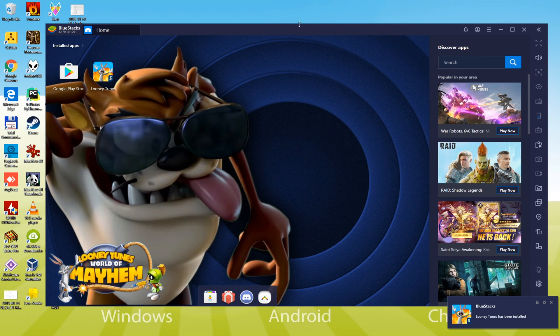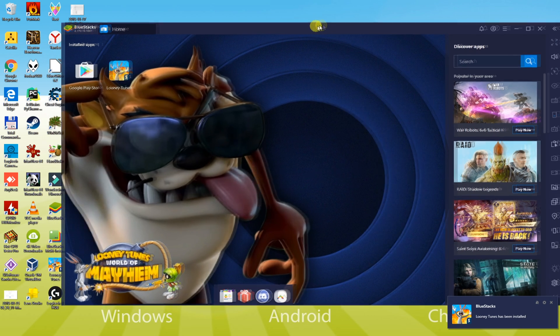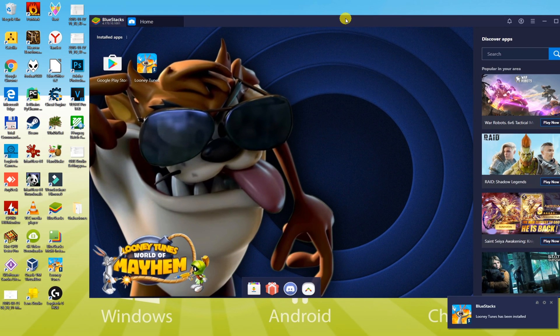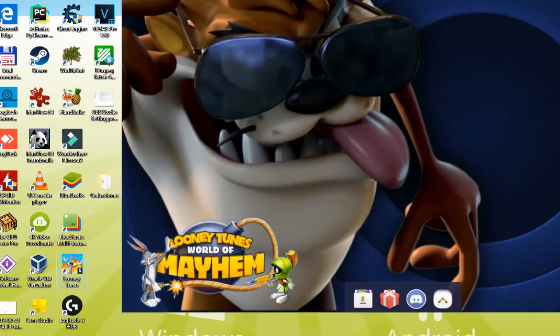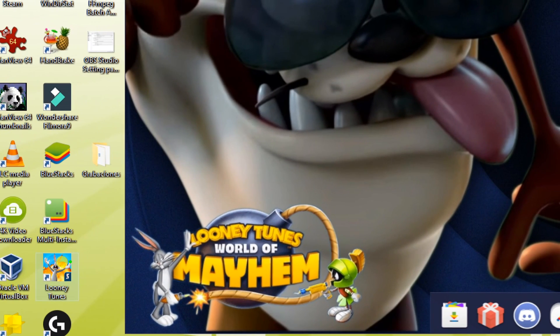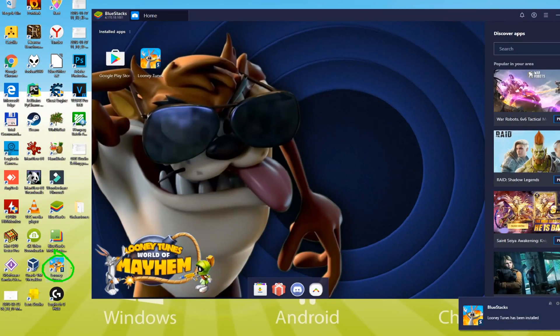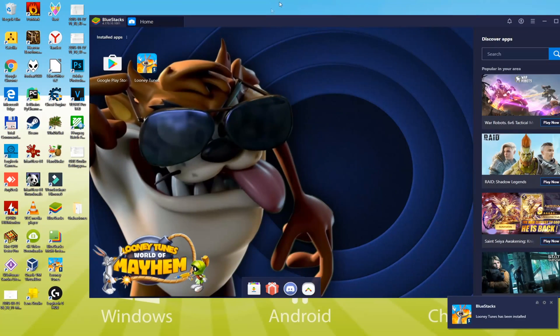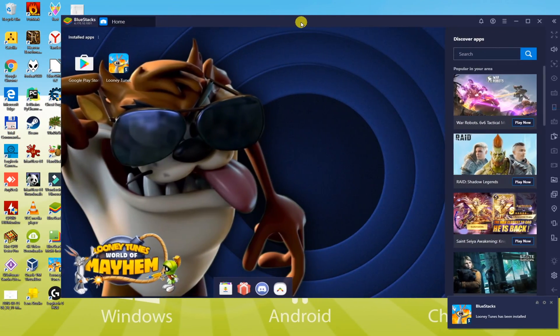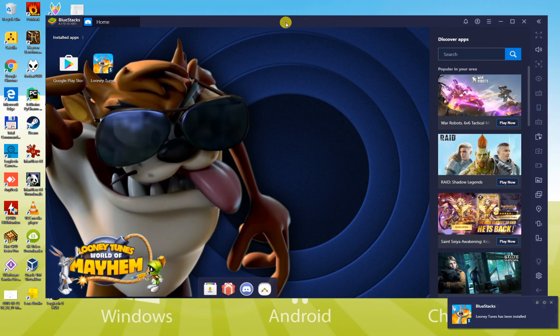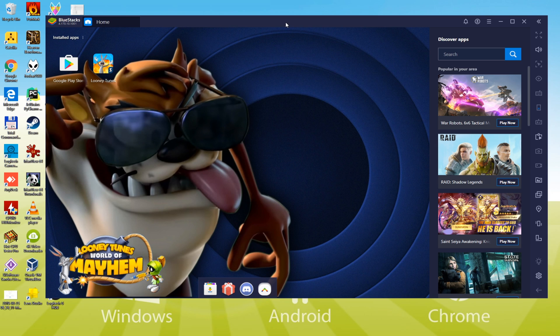After installation, the icon of Looney Tunes World of Mayhem has shown up on the computer's desktop, so we can directly start Looney Tunes World of Mayhem similar to all other apps that you start on your PC. This Looney Tunes World of Mayhem game will begin right after double-clicking this icon. We can start the game from here, but I'm going to teach you how you can do that if we launch BlueStacks.